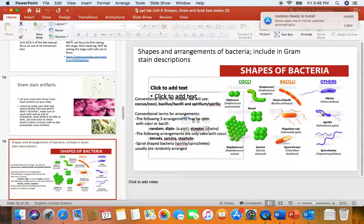Later in the course, we will look at some spiral-shaped bacteria, such as the spirilla and the spirochetes. That was helping to answer questions on page 3 of the unit 8 smears and stain homework.